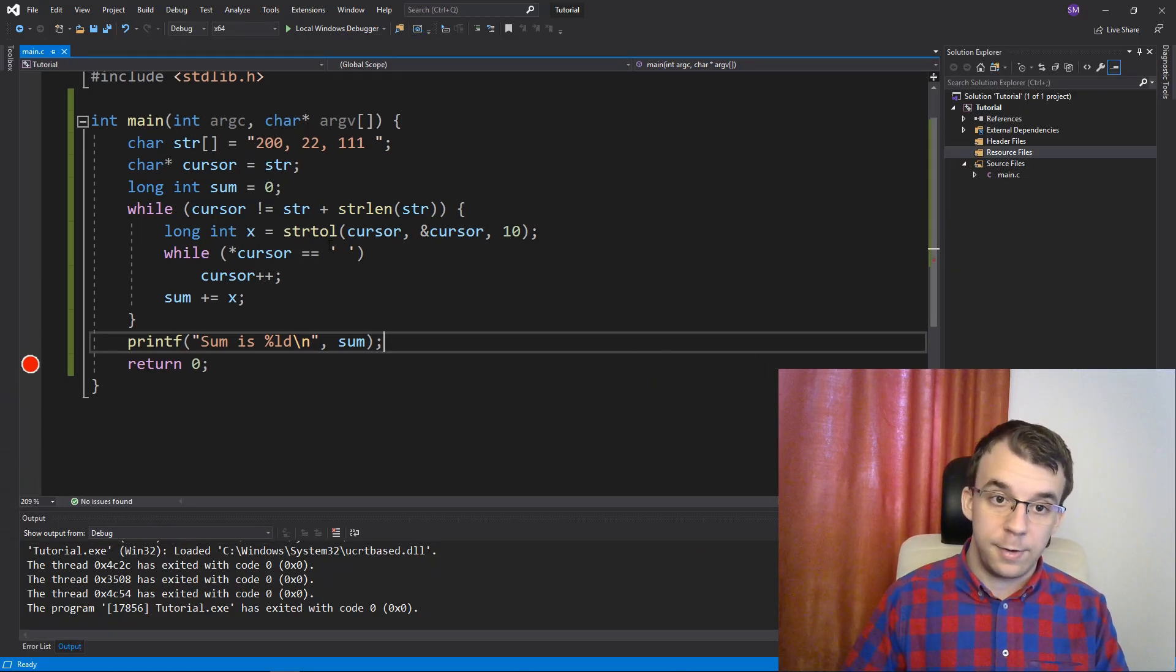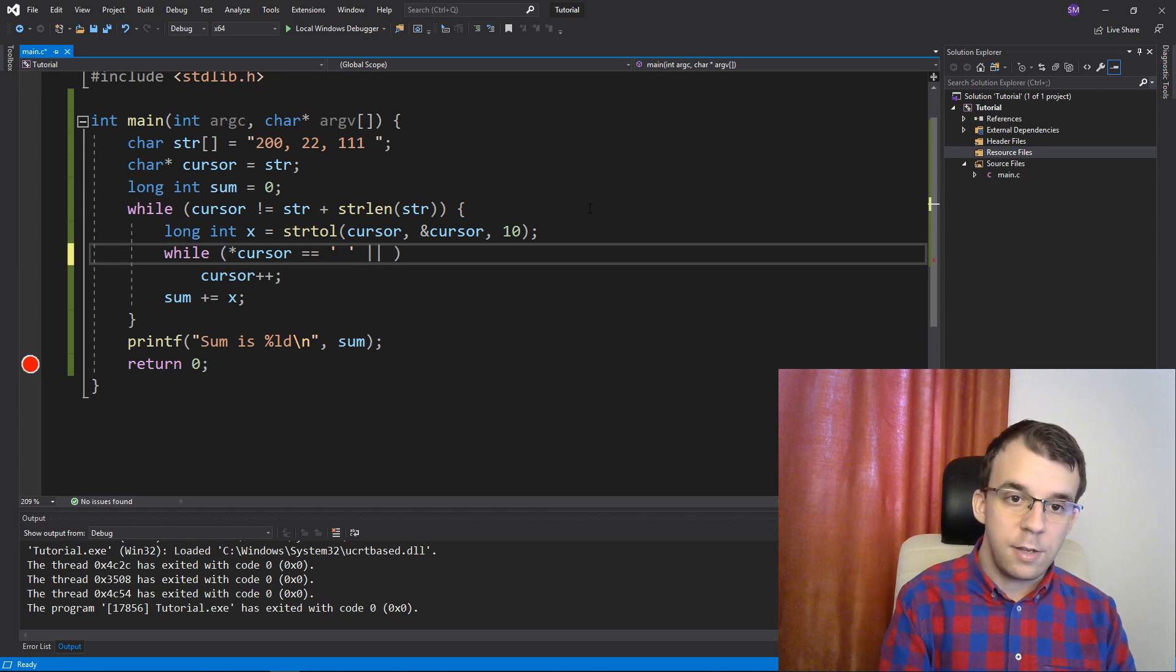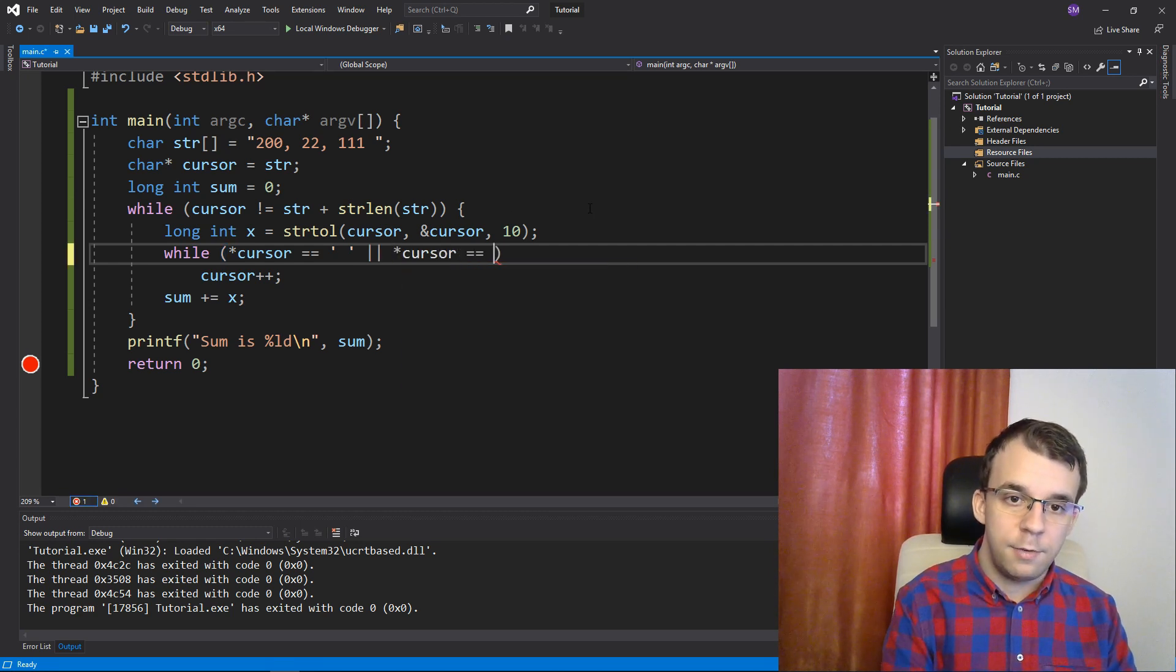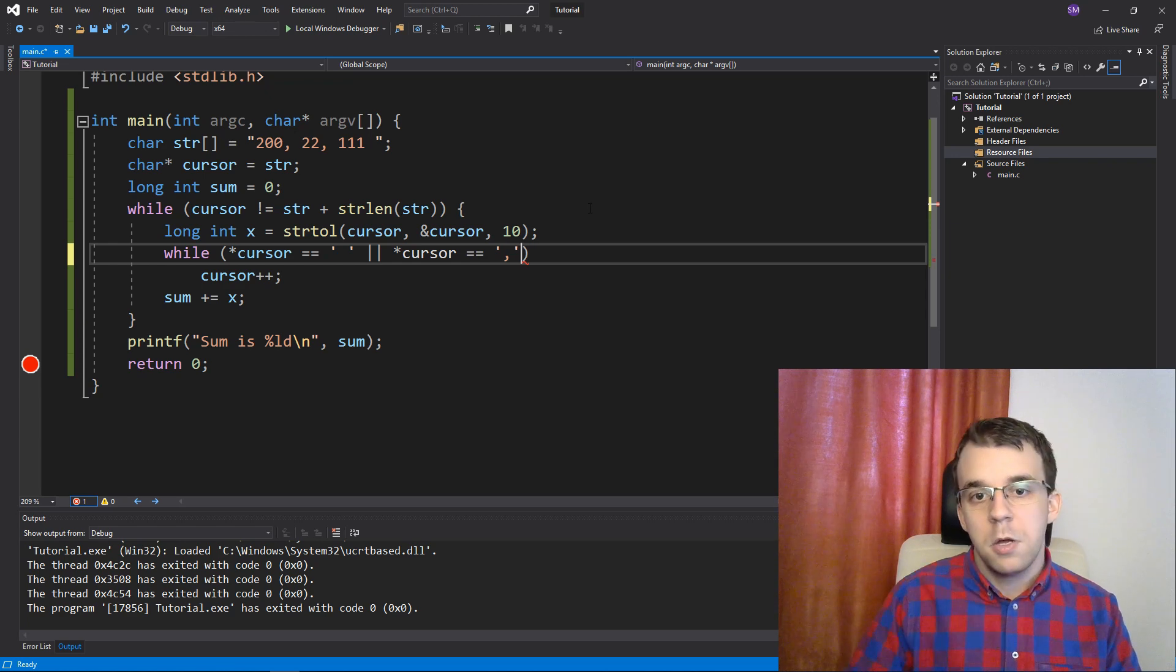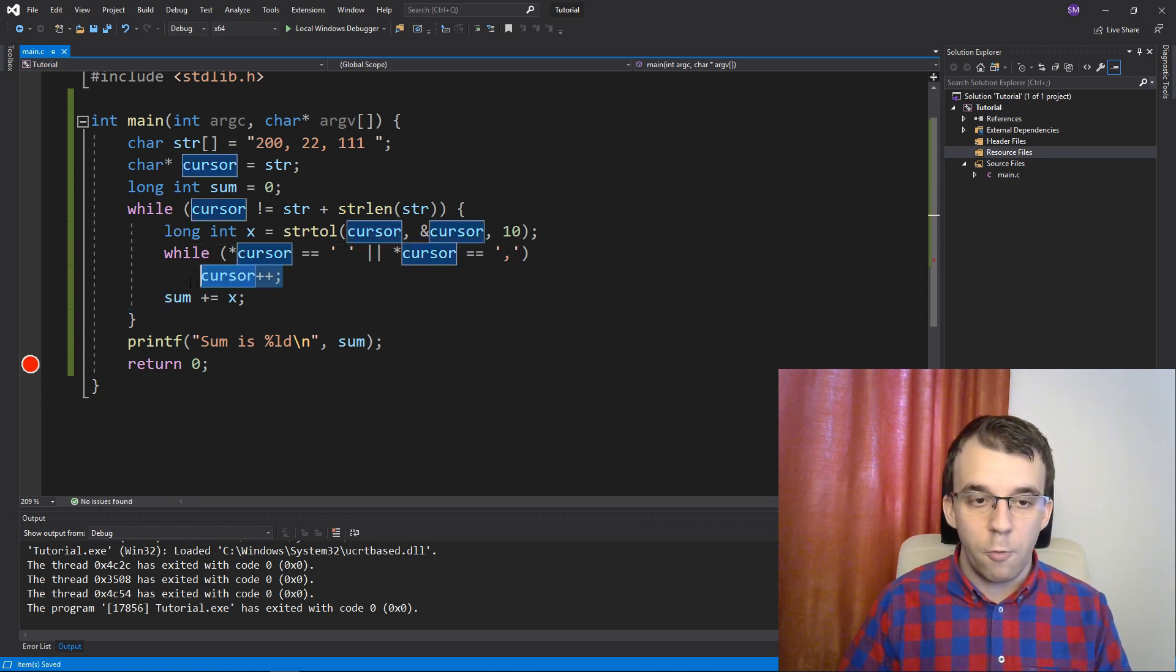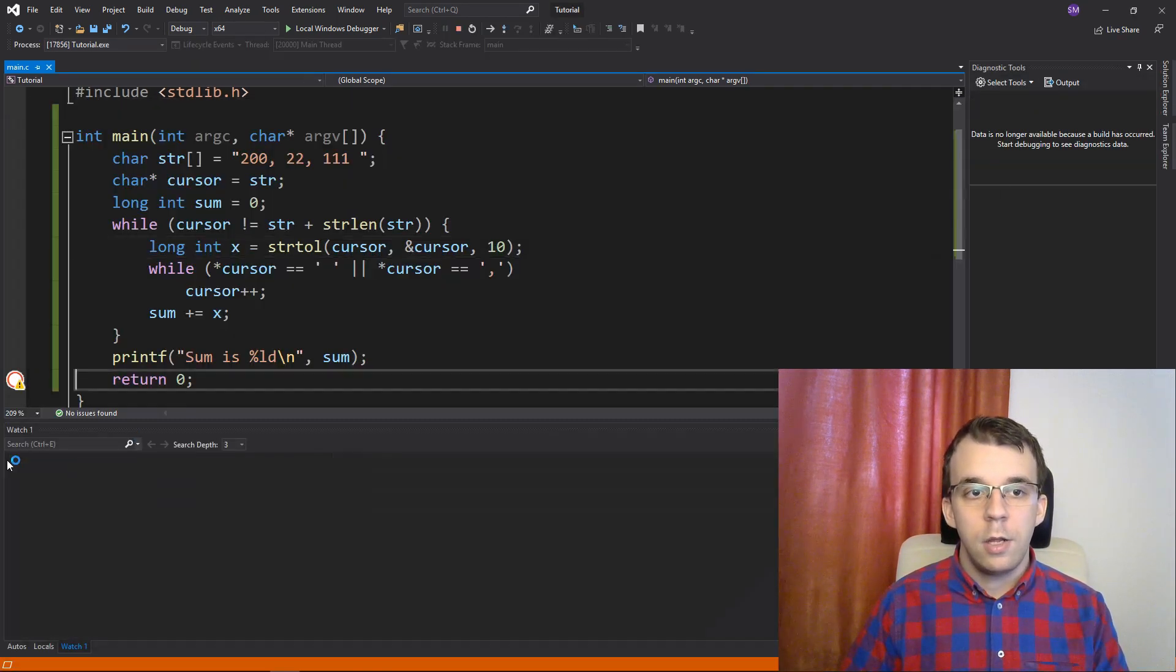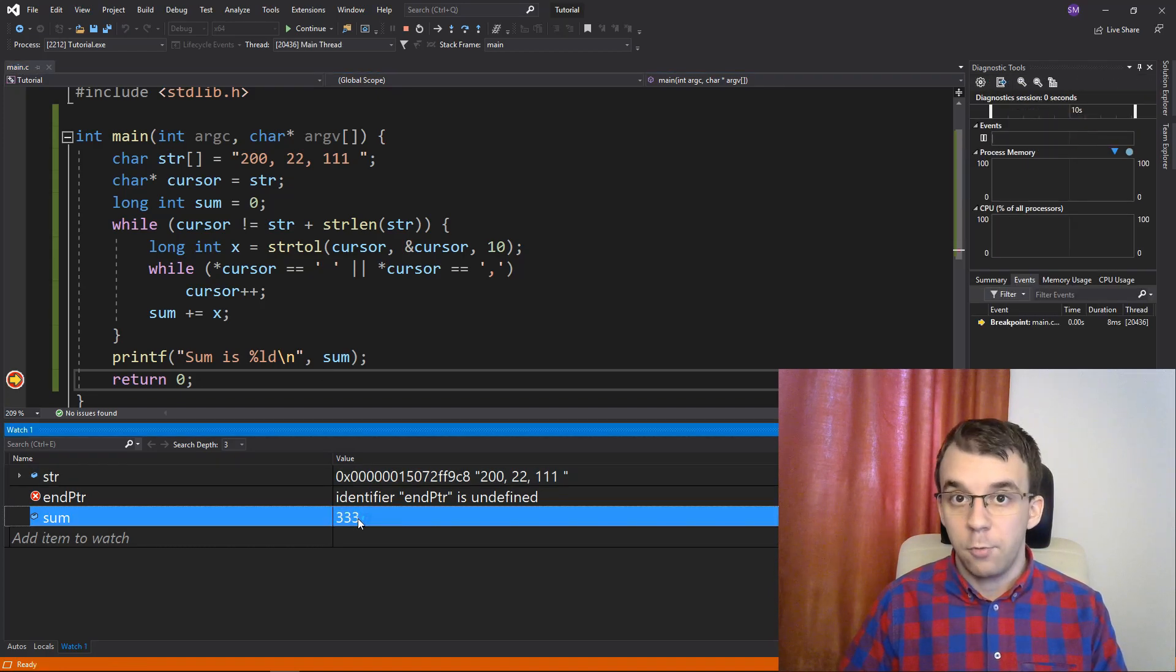That's because we have to skip manually over those commas. I'm going to have to add here. If that is a space or our cursor is looking at a comma, then as well skip over it. So, if I try to run it now, you'll notice I'm going to get, again, 333.